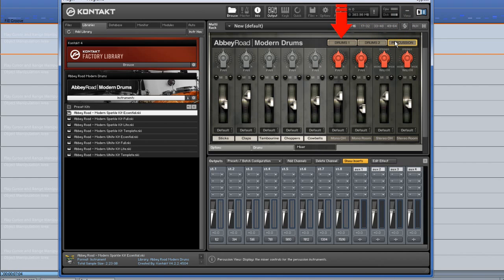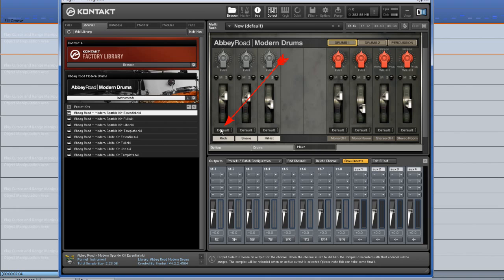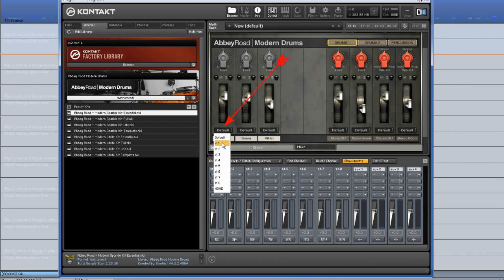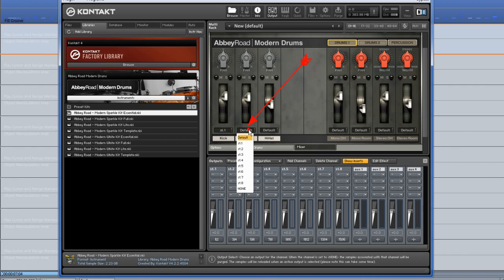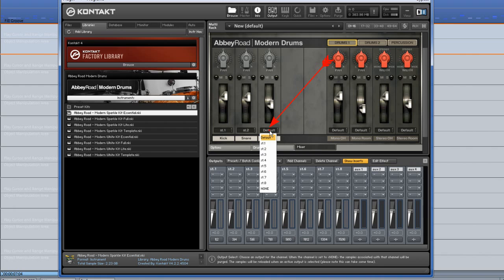I'm starting with Drums 1 and the Kick Drum. Left click where it says Default and select ST1 from the list. Next is Snare which will be routed to ST2. Hi-hat is routed to ST3.